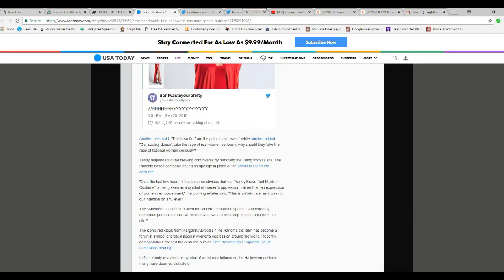Another user said, this is so far from the point I can't even. Another added, our society doesn't take the rape of real women seriously. Why should they take the rape of fictional women seriously?